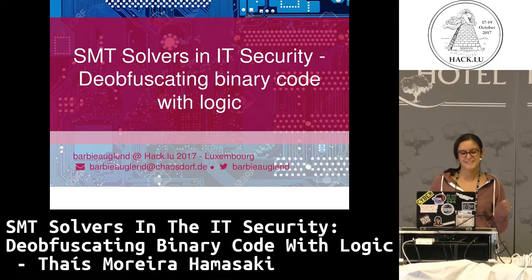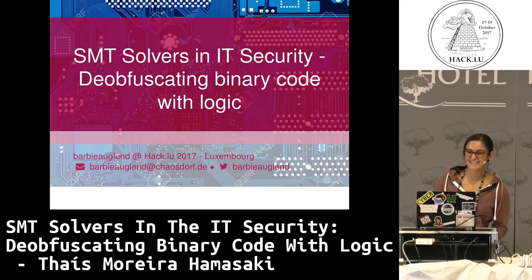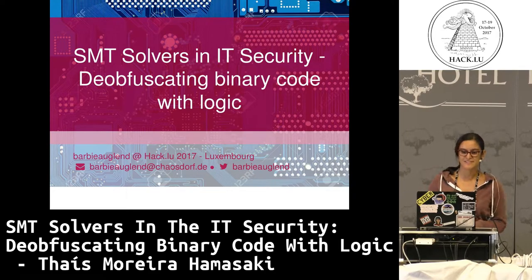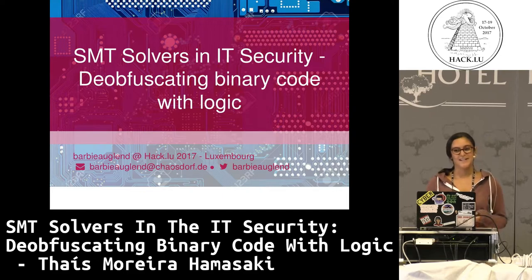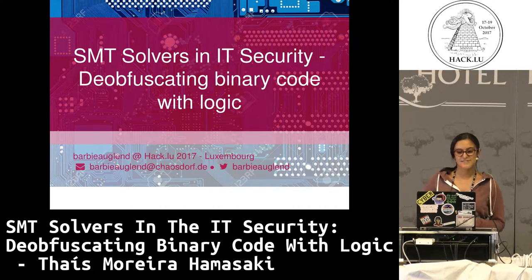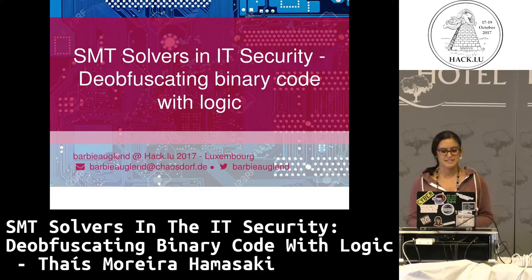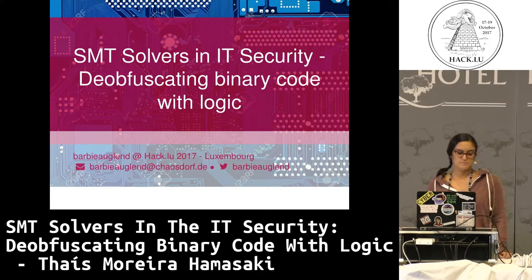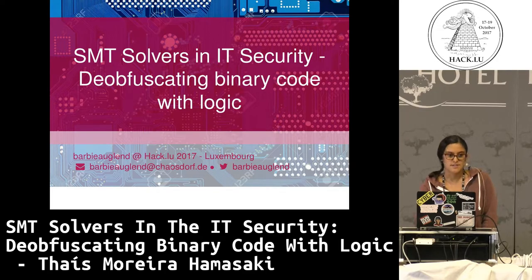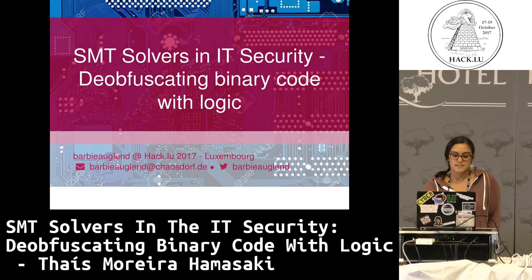Good afternoon. I'm really nervous, so I'm sorry. Today I'm really talking about two of my passions and free time activities: malware and logical programming. And because I love both of them so much, I try to put them together. I'm starting with a short introduction on logical programming and SMT solvers, then moving to practical applications in IoT security, and then showing how I help myself doing static analysis using SMT solvers.